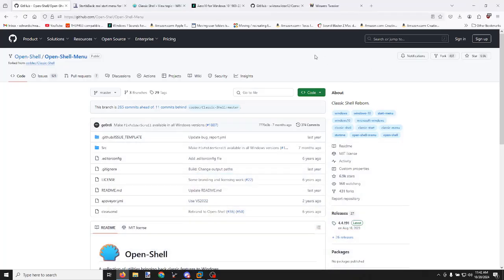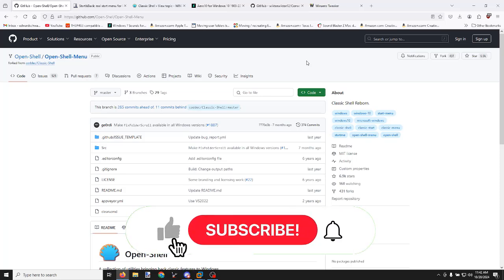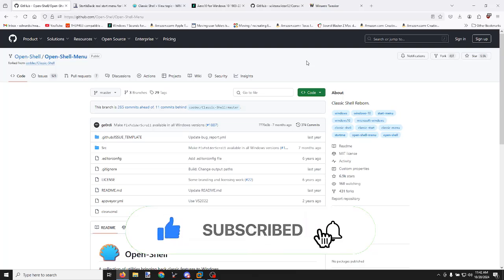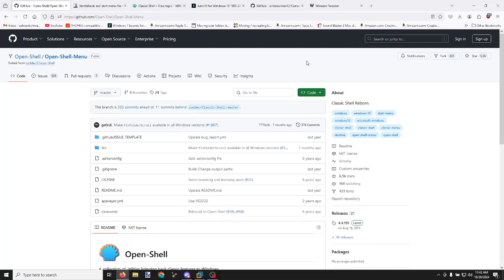Hello everybody, welcome back to a new video tutorial. Today I'm going to be showing you how to install Open Shell, Start is Back, the Aero 10 Vaporance theme, and the Console Login Hook that brings back the Windows 7 login screen for Windows 10.